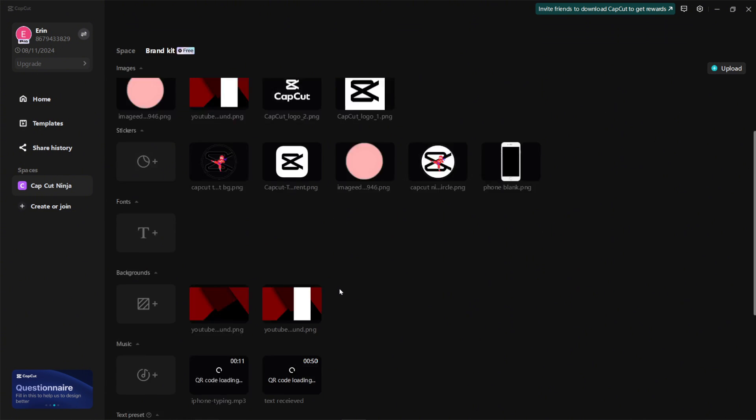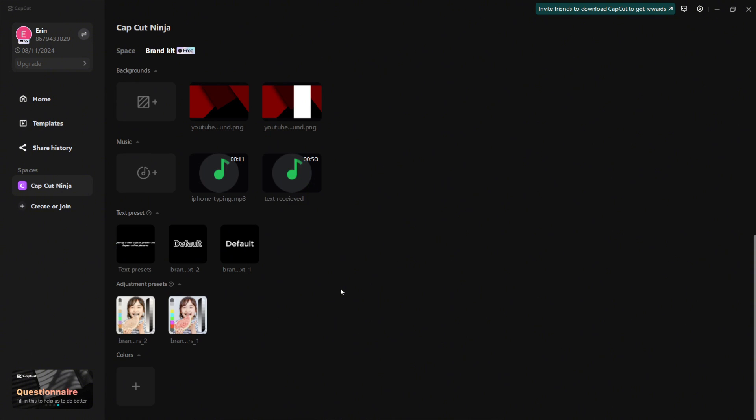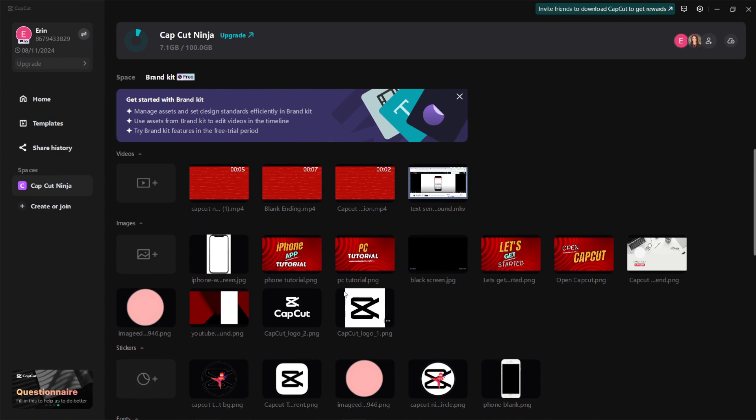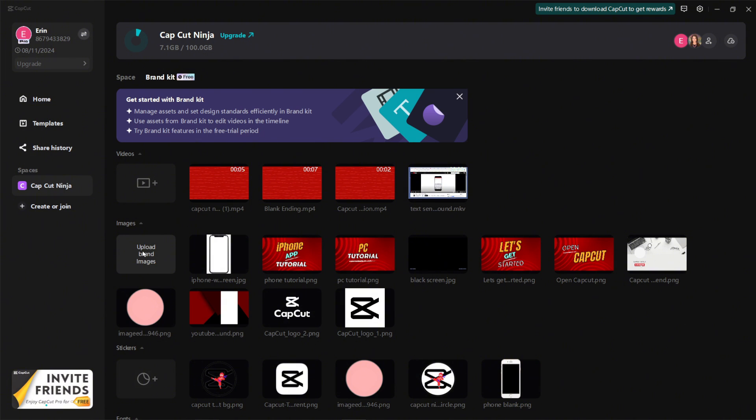This is where all of your files will be living, so you can easily scroll down to see everything. If you wanted to add an image or a video to your brand kit, you can do that easily by clicking here.